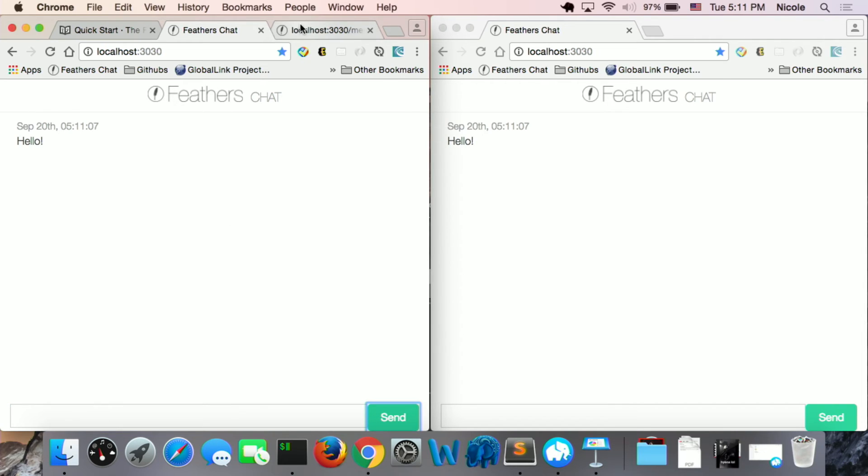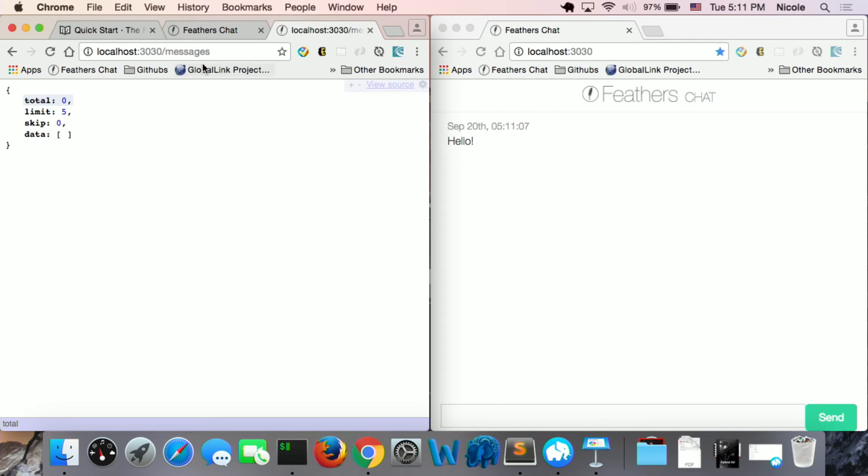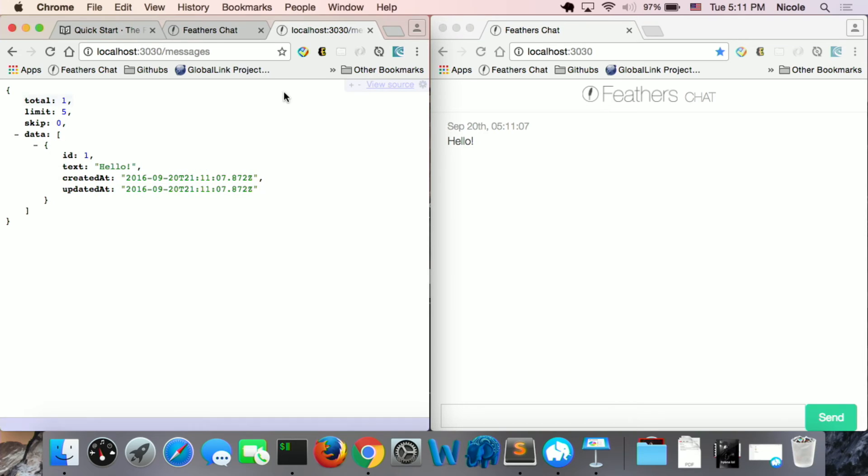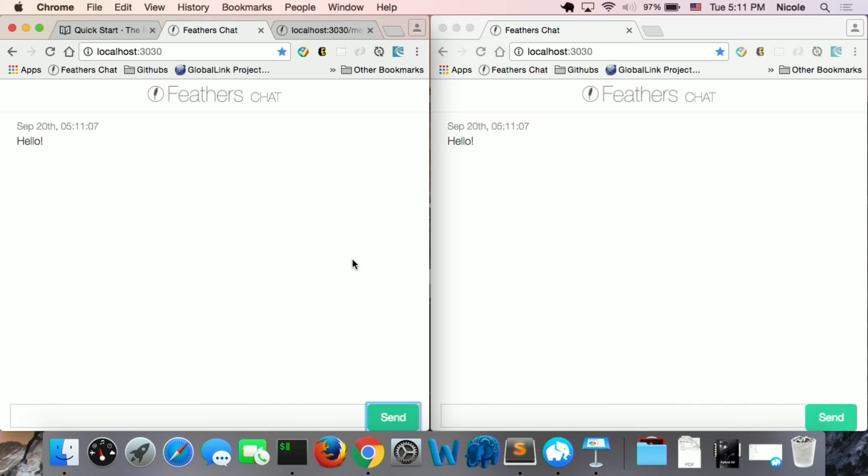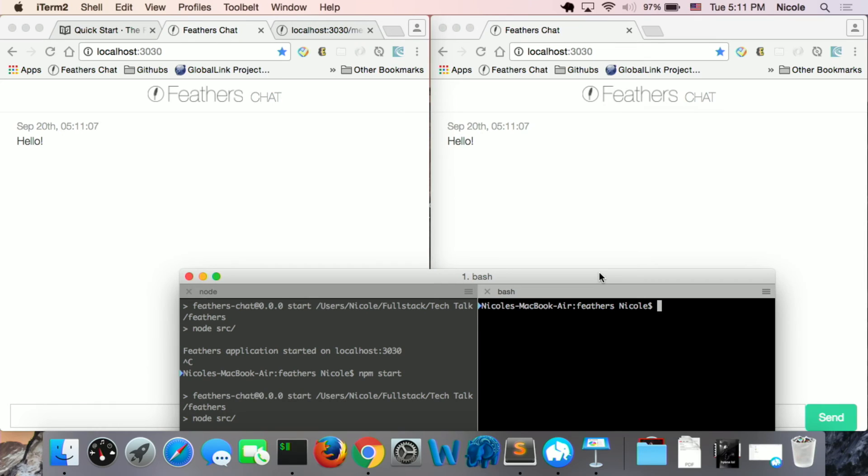So let's check our database. So here's the message. So I opened two windows for the chat app, and we can see that the app updates at the same time, because both of the browsers have the event listener listening on the create event. So every time we create a message in our database, the windows update.